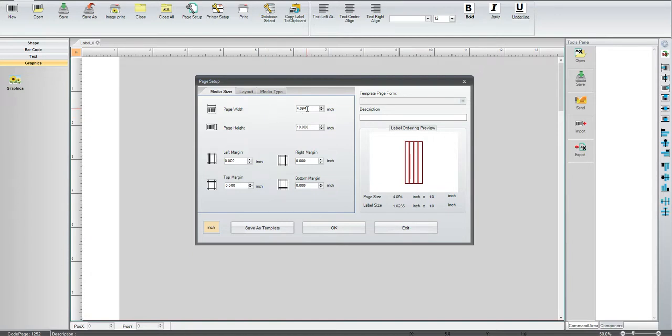Since they're end-to-end, what we're going to do is put in a total width of our form. And that's listed here. So I put a little bit over four inches in the software.